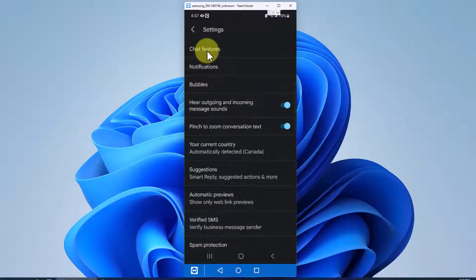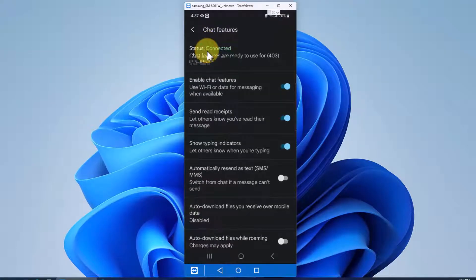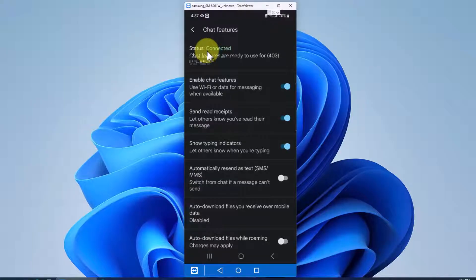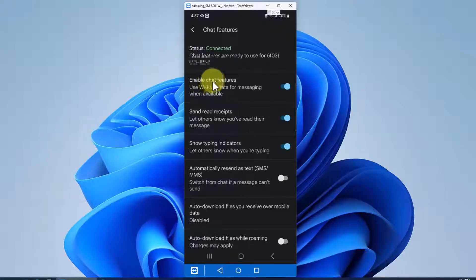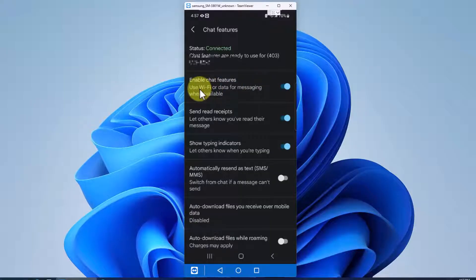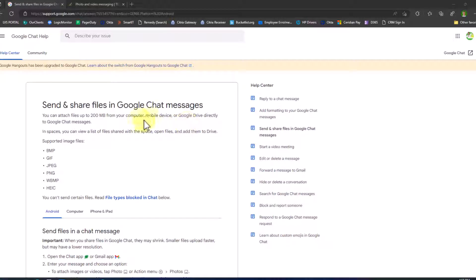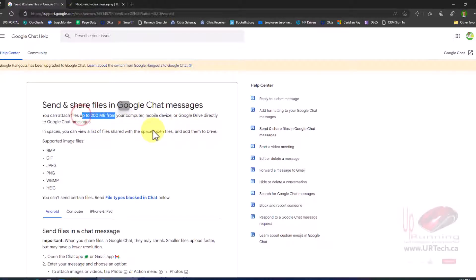And in here, you'll see chat features, and you think, well, chat is messaging. Well, no, it's not. Chat is the branded name for RCS, as we mentioned, which is Rich Communication Service. Now, if you click on it, you can see here, you have enable chat features. And here we have that turned on. And that, as you can see, will send the data through Wi-Fi. So it'll send attachments and things through Wi-Fi. And this is where Google says you can send up to 200 meg.